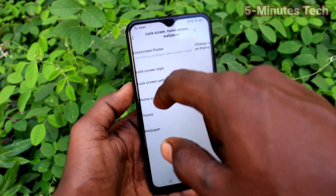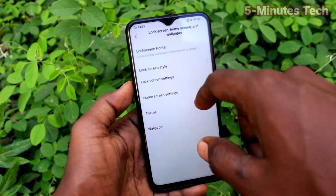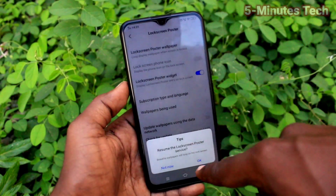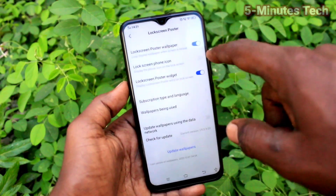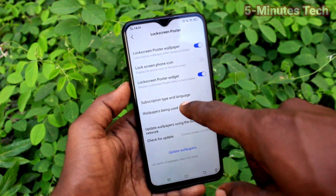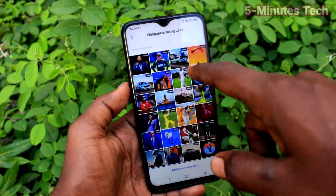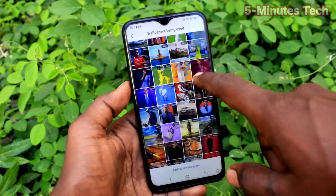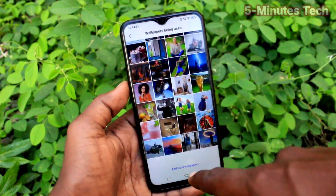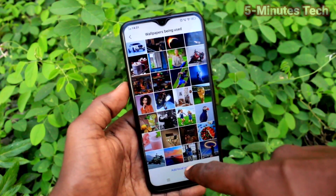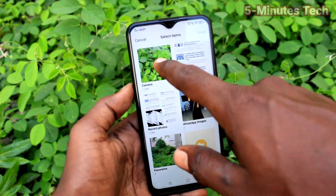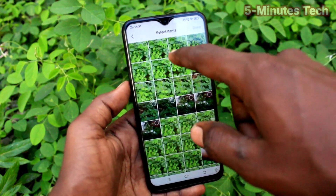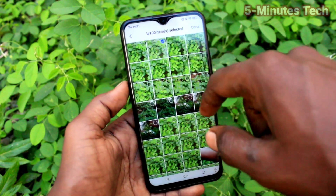Now turn on the button to change the lock screen wallpaper based on theme. Then click on Lock Screen Poster, and click on Wallpapers Being Used. These are all the system wallpapers already used for the lock screen. Now click on Add Local Wallpapers.